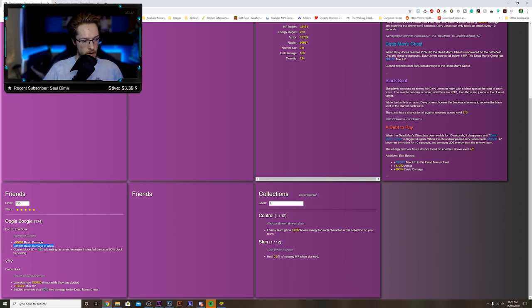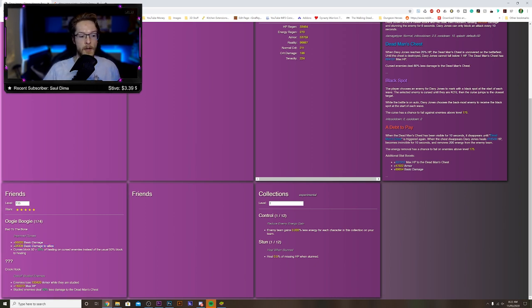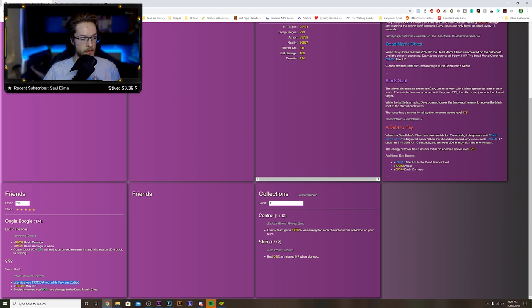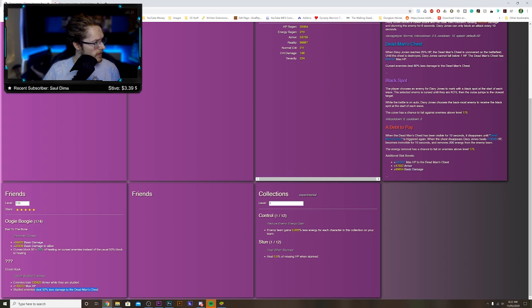Then we've got Captain Hook. Enemies lose armor when stunned. If you were to put him on with Hector, that'd be quite cool. Max HP. Stunned enemies do 50 percent less damage to the Dead Man's Chest. That's also pretty cool.